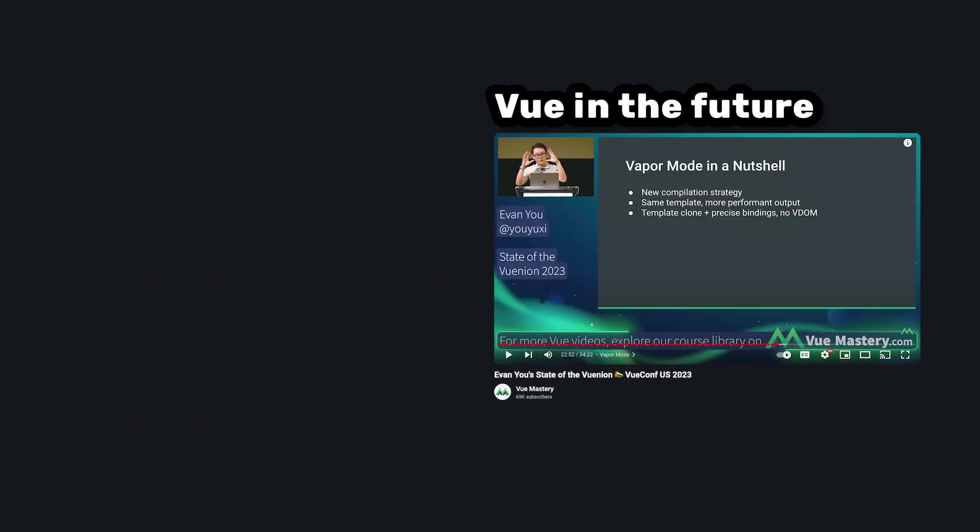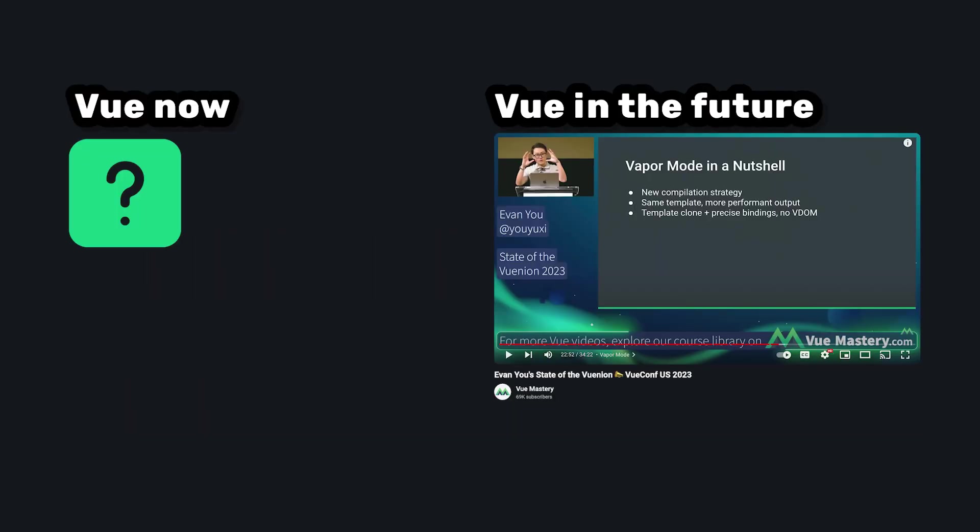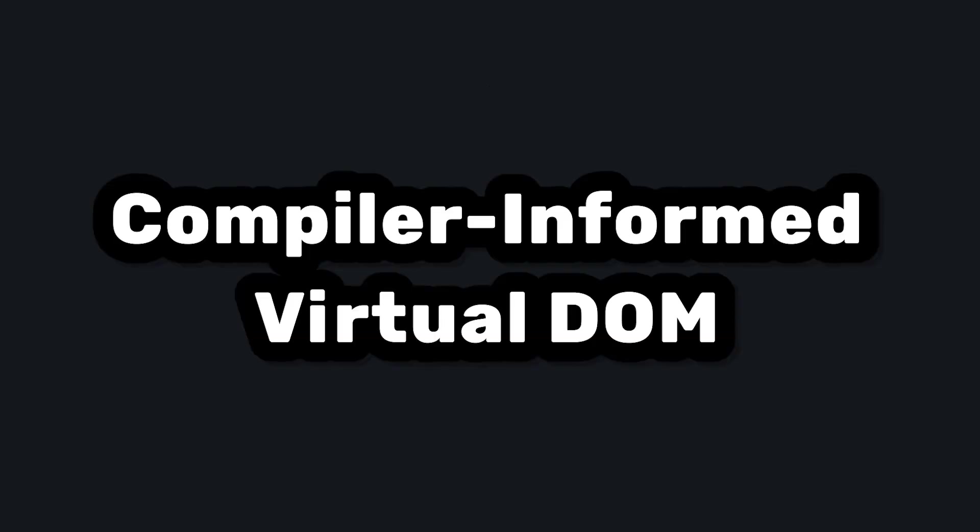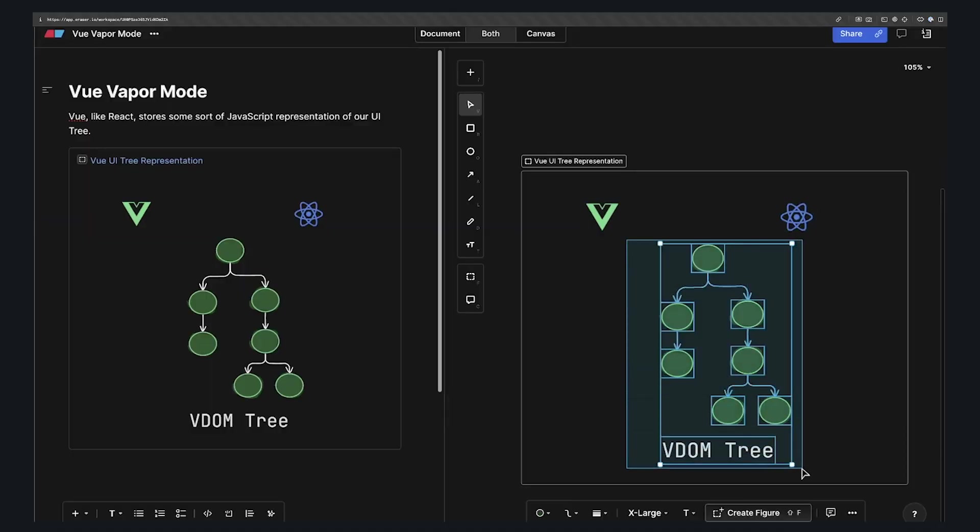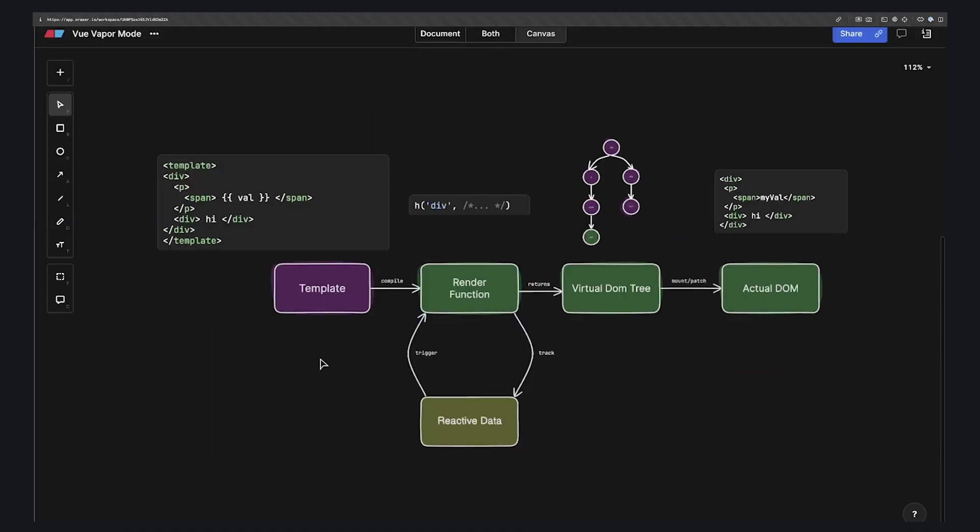To understand Vapor Mode, we should first understand how Vue currently works. Vue has what it calls a compiler-informed virtual DOM. Let's first talk about the virtual DOM part. Like React, Vue stores some sort of JavaScript representation of our UI tree. So for each component, Vue will take the template and compile it into the render function at build time.